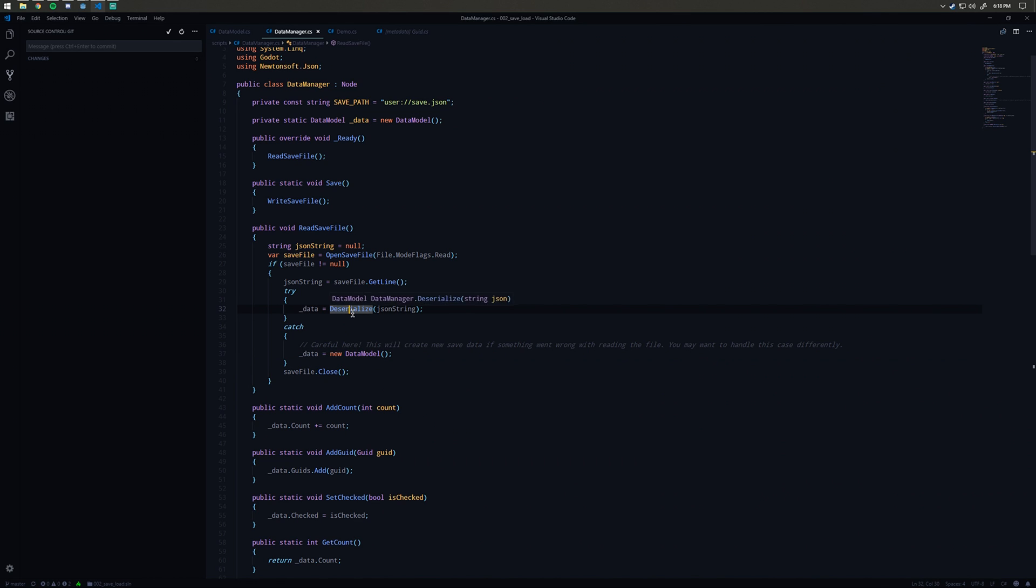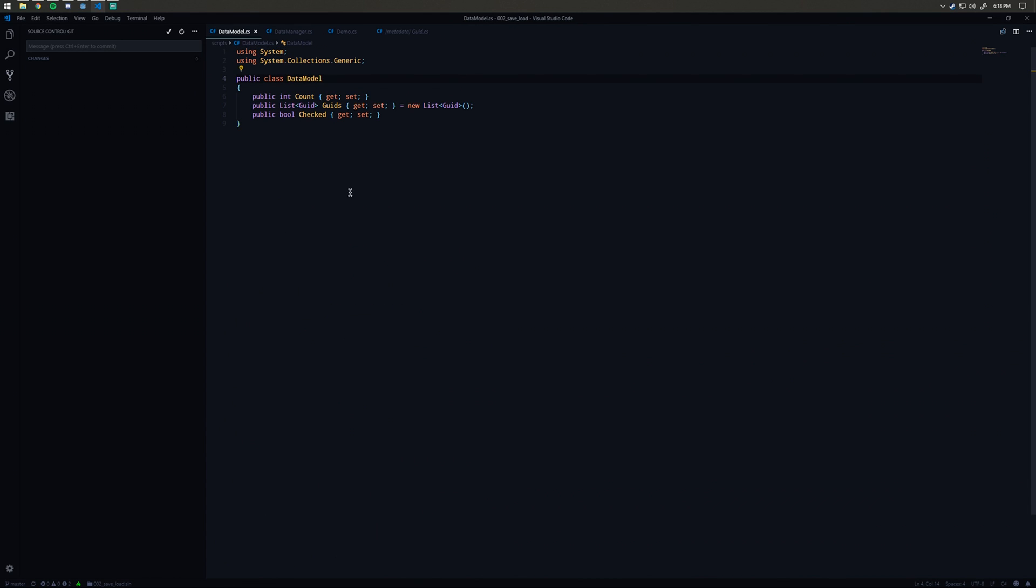A couple big things here. We have our data model and our deserialize. Let me explain the data model first, and then the deserialize will make sense. Our data model is basically just a container of the things that we want to save. I have my count, so this was the number five if you remember at the top.